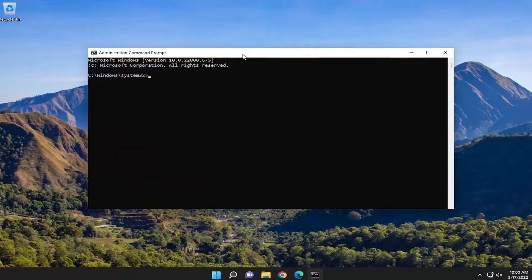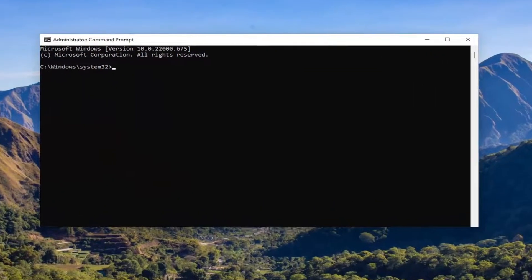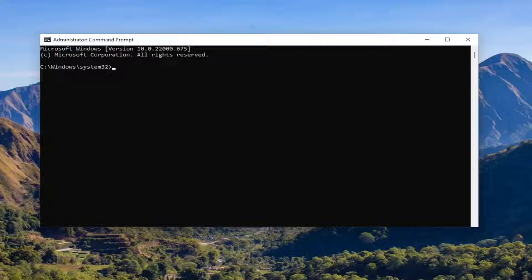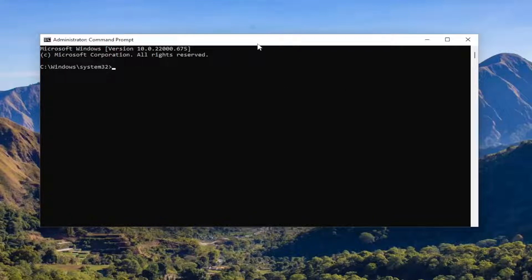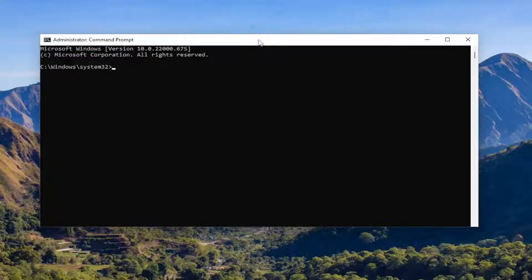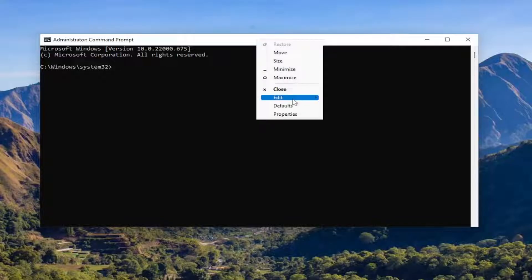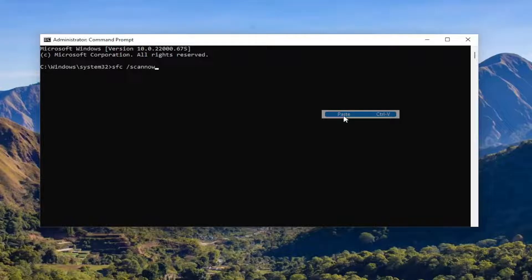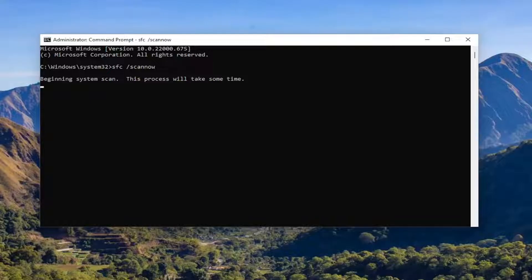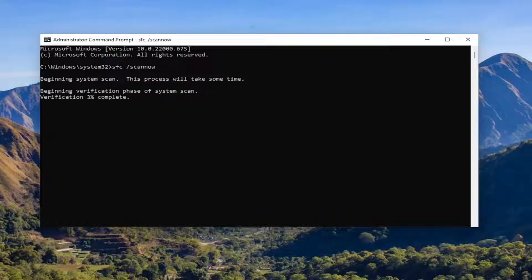Now I will have a couple commands in the description of my video. Copy the first one. It's the System File Checker Utility. And then go to the top bar of the Command Prompt window, right-click on it, select Edit, and paste it in. Hit Enter to begin the system scan. This will take some time to run, so please be patient.